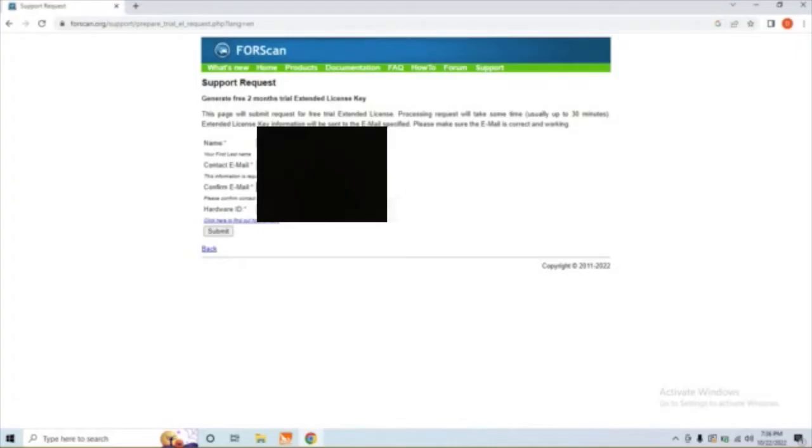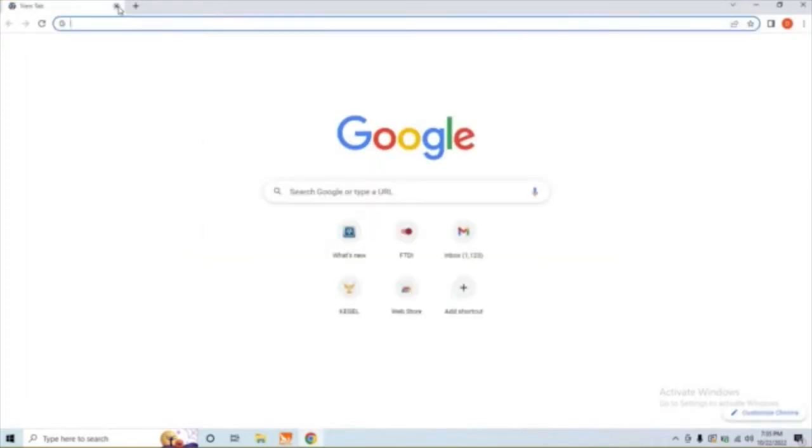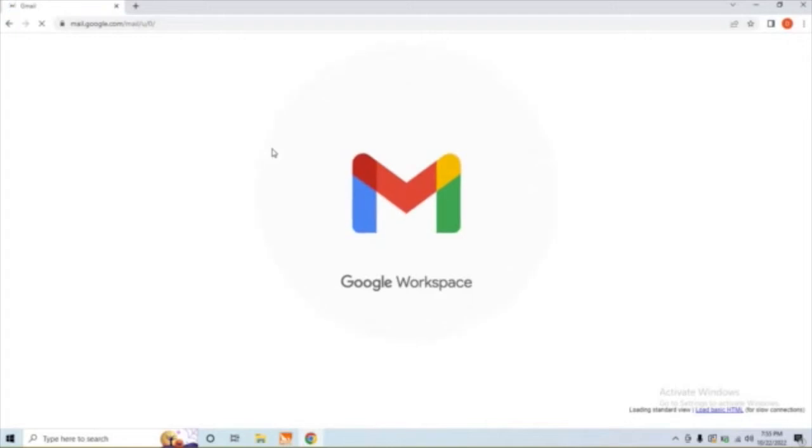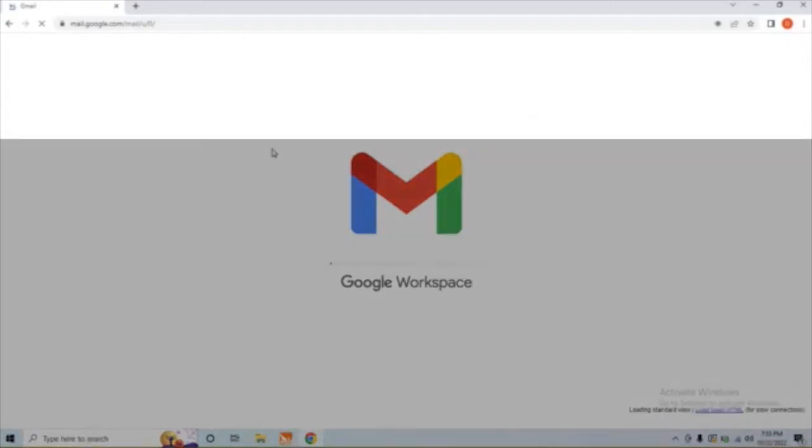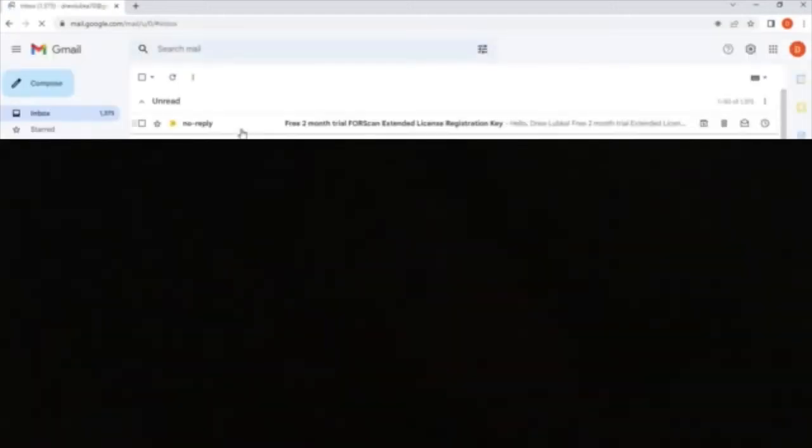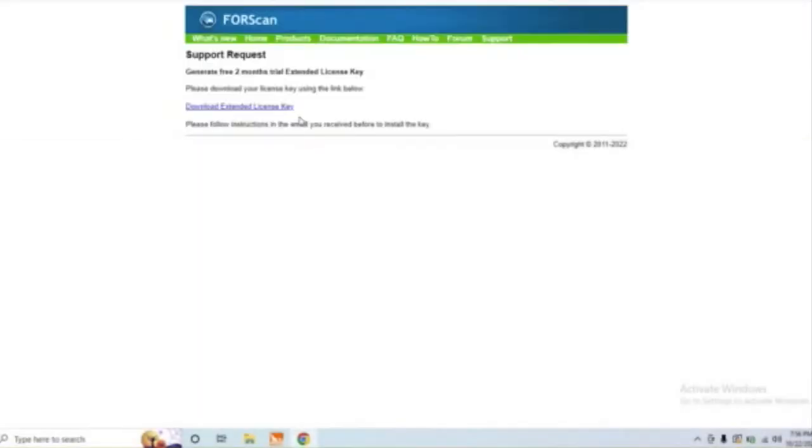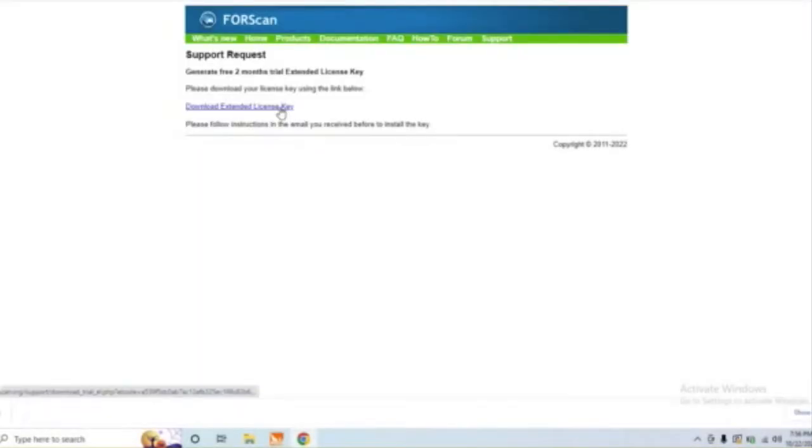Once I get my information punched in here, we'll go ahead and hit Submit, and it'll bring you to another page that explains you'll get the link in about a half hour. Once that time has gone up, go ahead and head to your email and open the email from Forescan and click the link. It'll open you up to a new page, and there you just click that link to download your Forescan license.